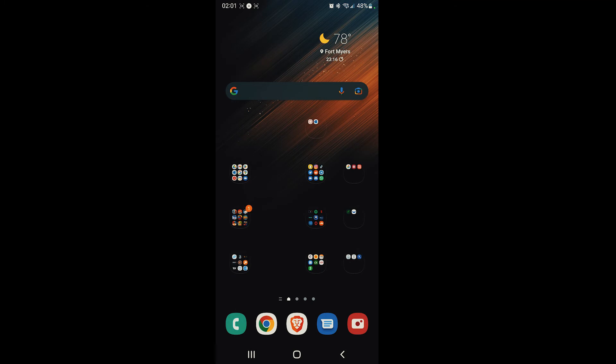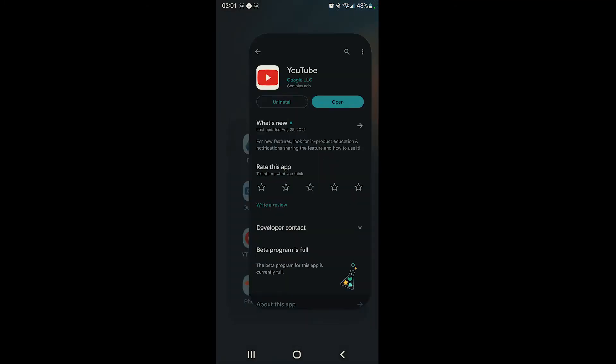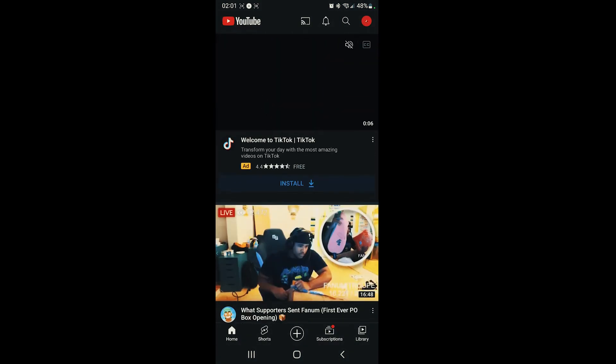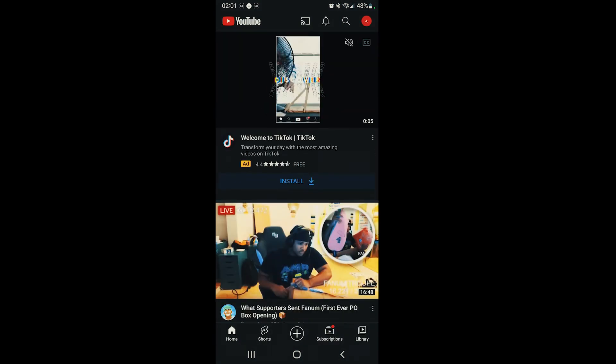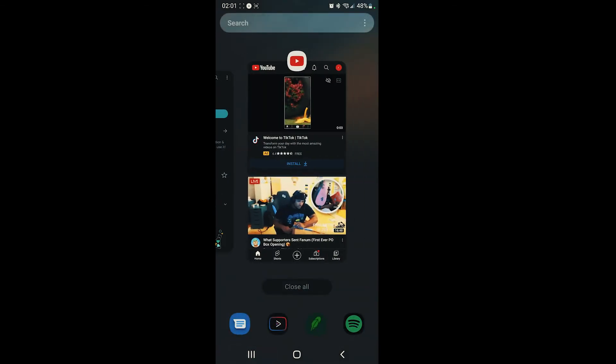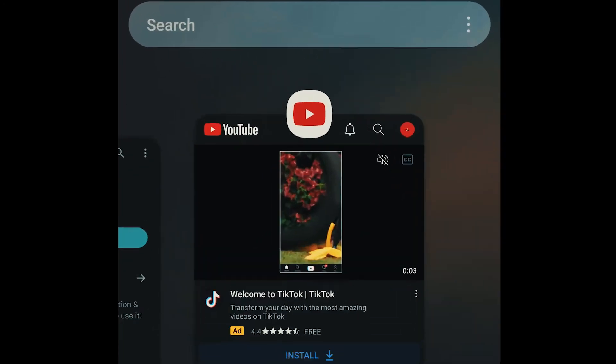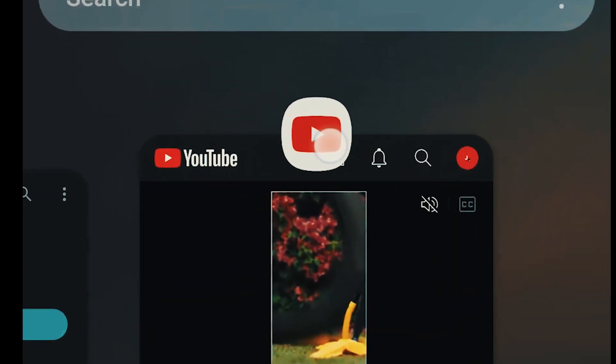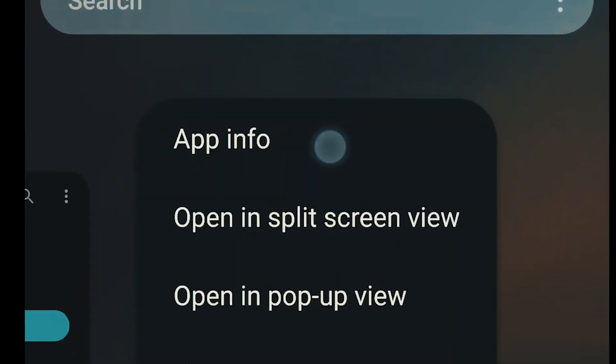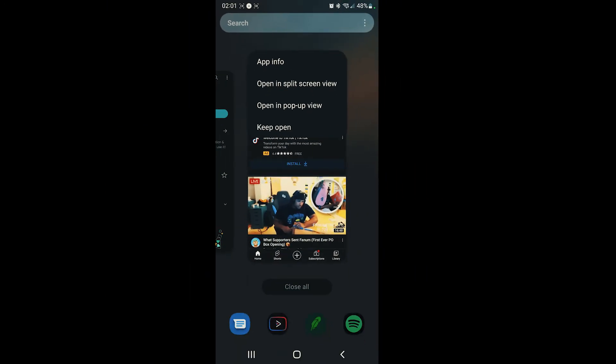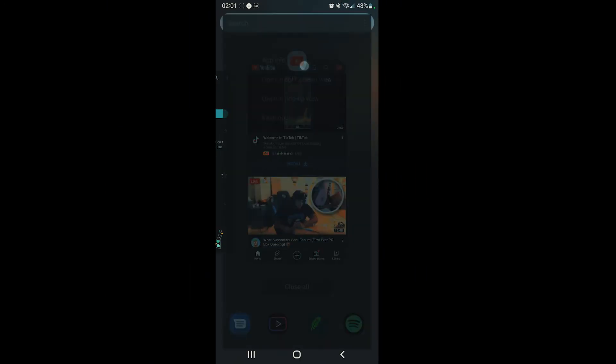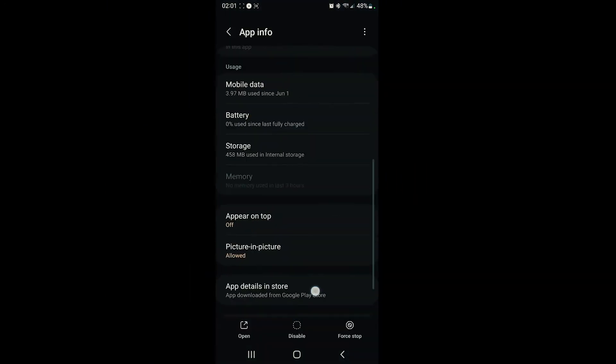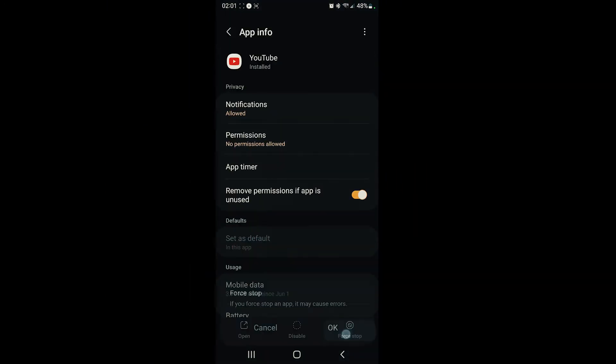First things first, open up your YouTube app. Go in your app drawer, look up YouTube, whatever you gotta do, find the YouTube app. Once you find the YouTube app, go into app info. To do that, you can just put it in the recent tray, then hold on the little icon at the top, and you're gonna see app info. Tap on app info.